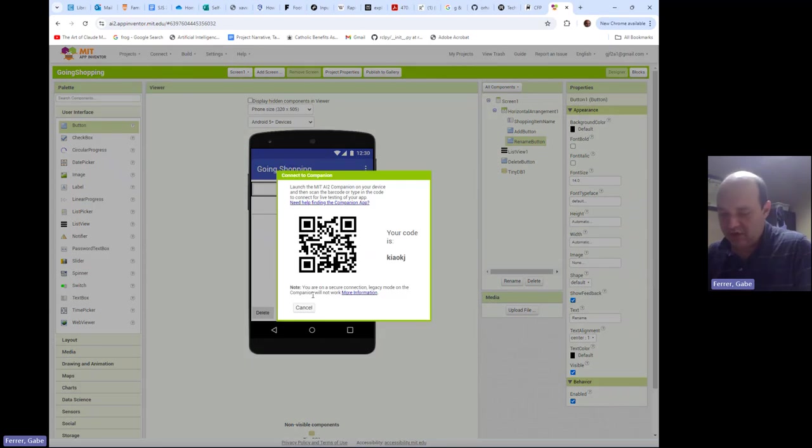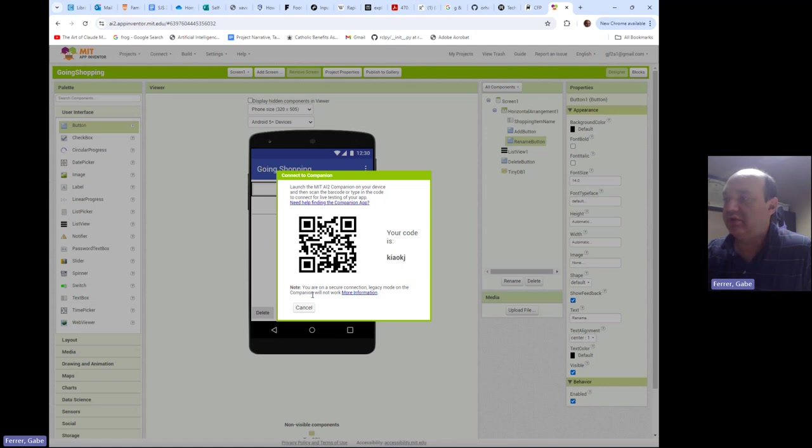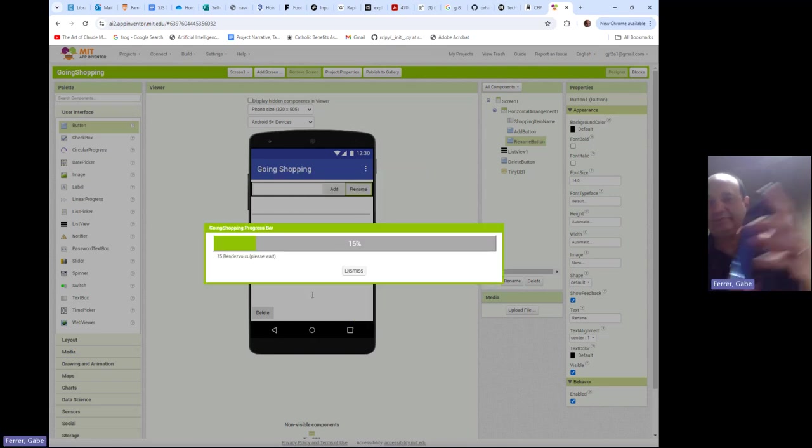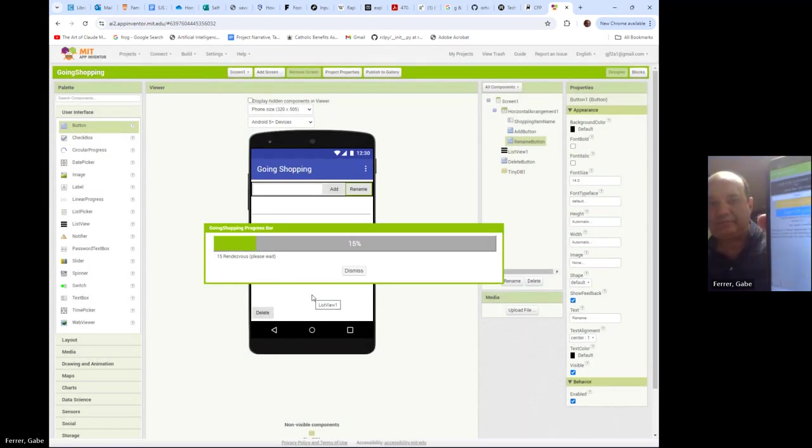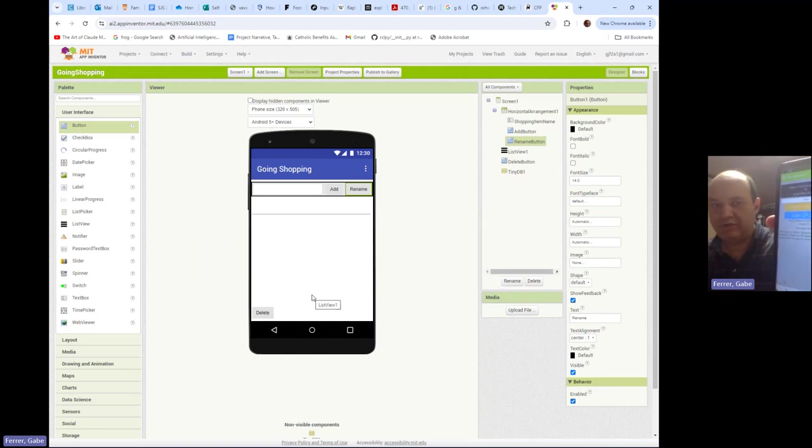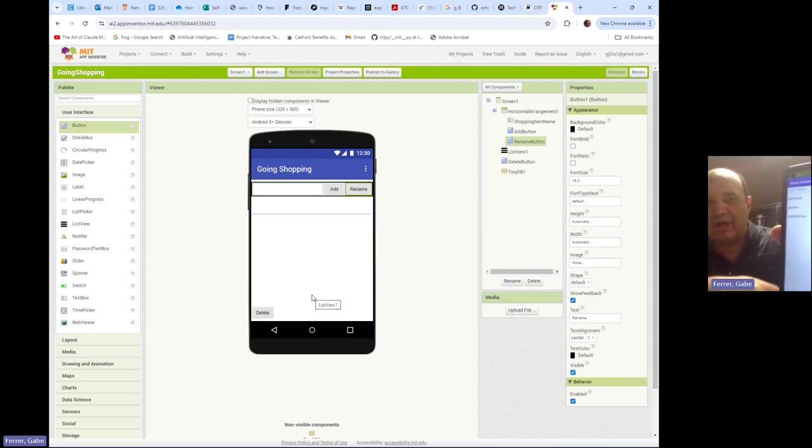So I'm going to go ahead and connect my AI companion. This will just take a moment to scan the QR code. Okay. So the app is about to come up. All right, there it is.